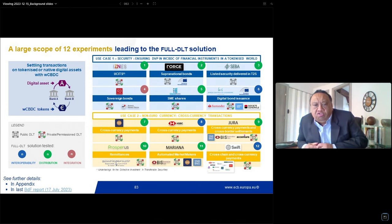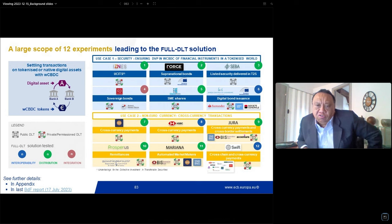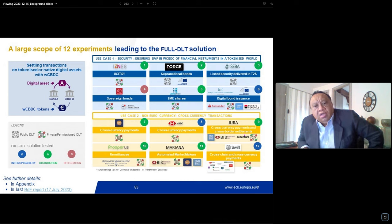We worked with a large range of stakeholders such as commercial banks, central banks, and issuers. For DVP, we covered a large variety of assets such as bonds, shares, and sovereign bonds. For PVP, we covered remittances, cross-border and cross-currency payments, and even advanced DeFi processes such as the automated market maker project conducted with other central banks.